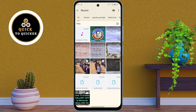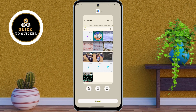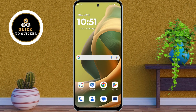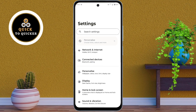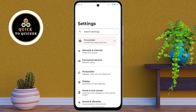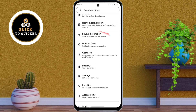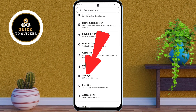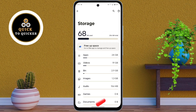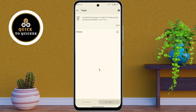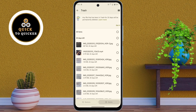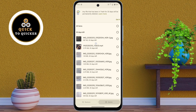Now you can see that the photo and video are deleted, and now I am going to recover them. If you want to recover your deleted photos and videos, first of all open Settings. After that, scroll down and tap on the Storage option. After that, click on Bin from here. Now here you will find your recently deleted photos and videos.